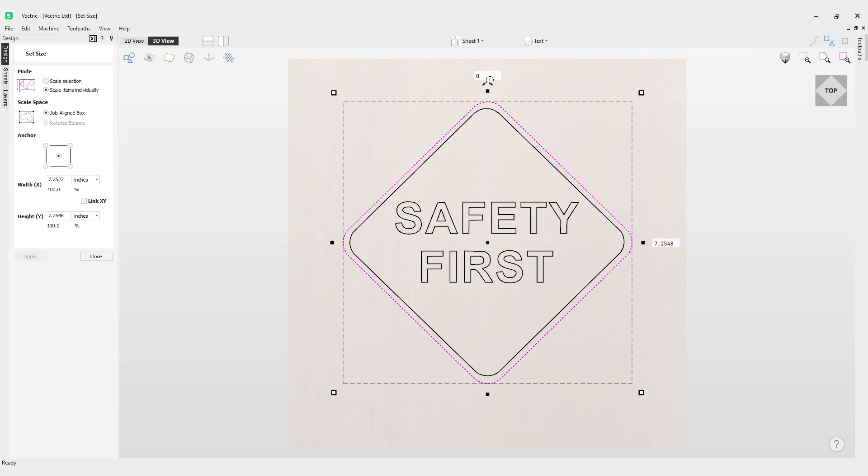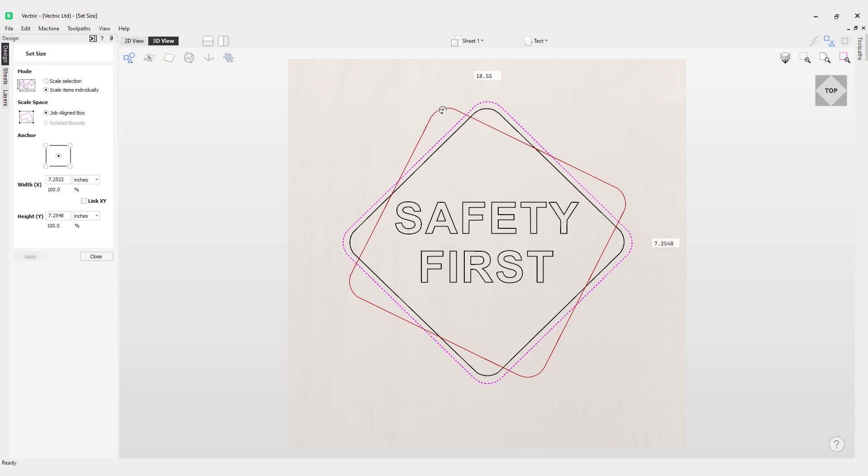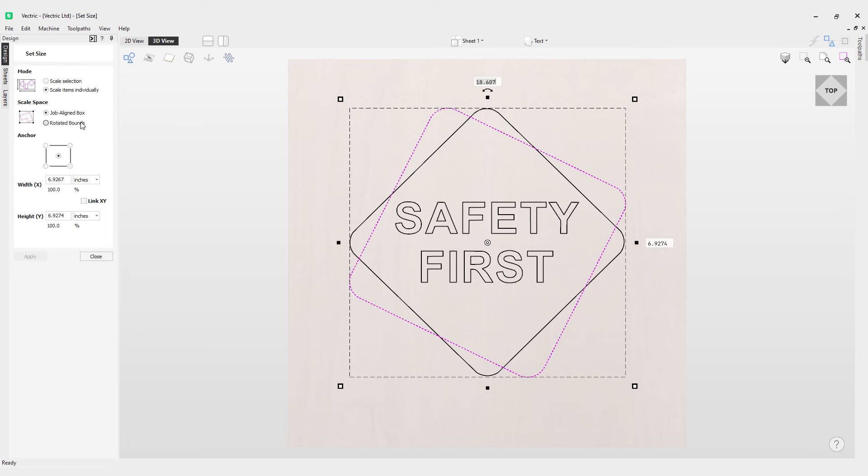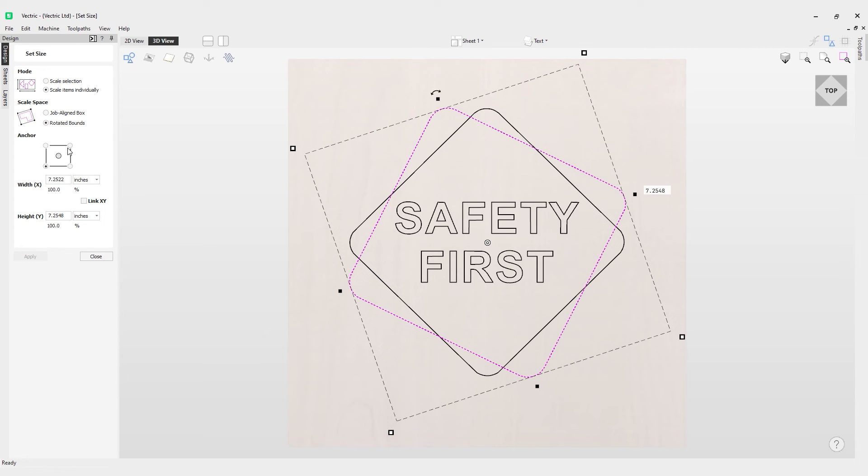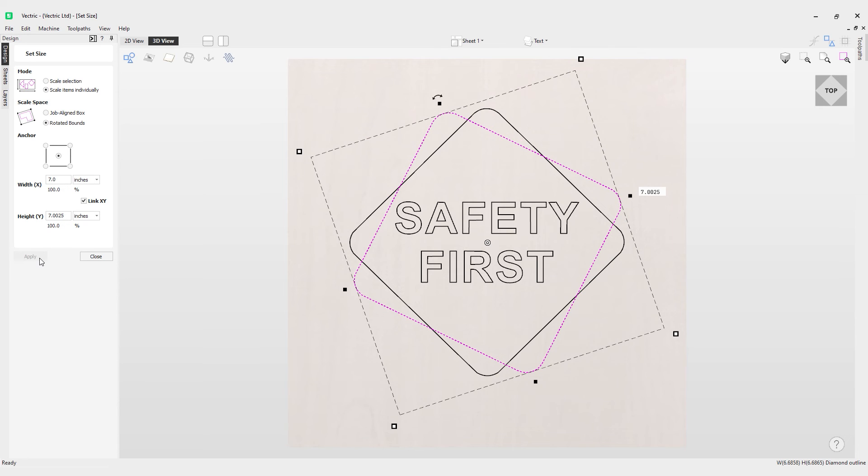If I rotate this using the rotation handle, you'll notice I get rotated bounds. Now what will happen is it will use these new rotated bounds instead to scale that item. I can also set the anchor from where it scales from. If we do middle for now, link X and Y, and go for 7, hit apply, it has scaled it in that rotation handle.